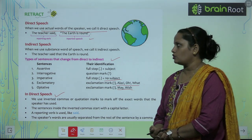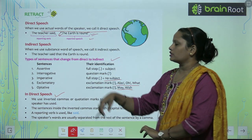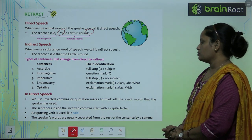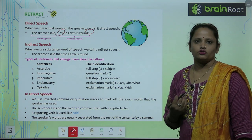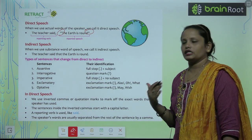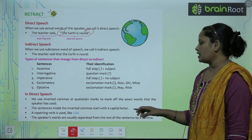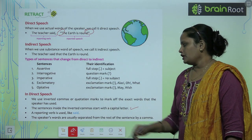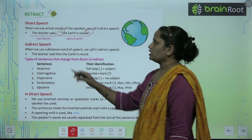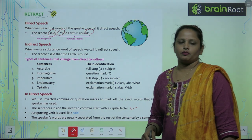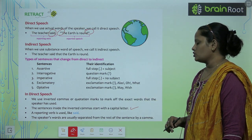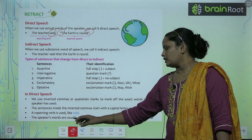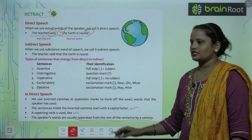In Direct Speech, kuch rules hain. We use inverted commas or quotation marks jab hum direct speech mein kisi ko quote karte hain — to mark the exact words that the speaker has used. The sentence inside the inverted comma starts with a capital letter. A reporting verb is used like 'said.' The speaker's words are usually separated from the rest of the sentence by a comma.